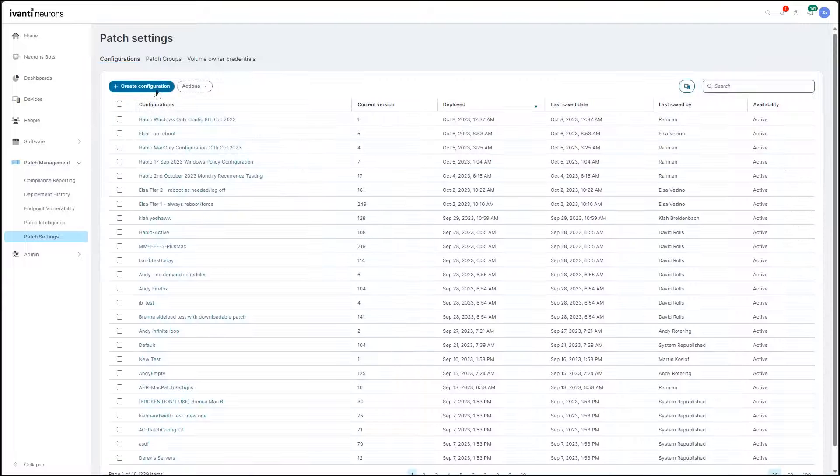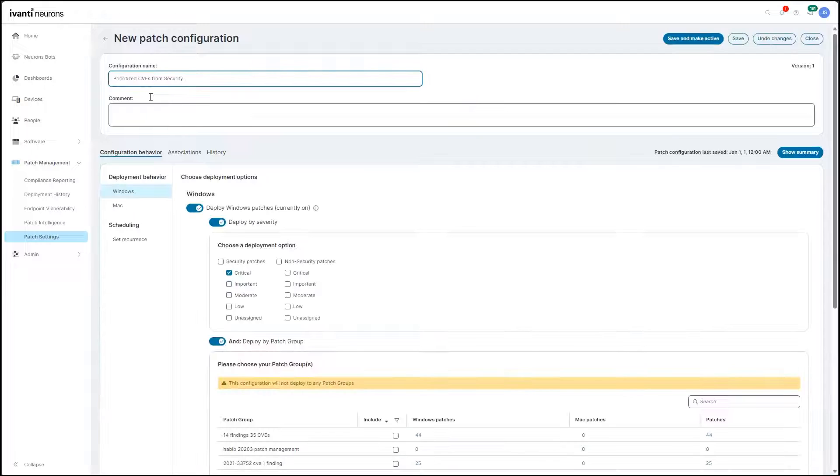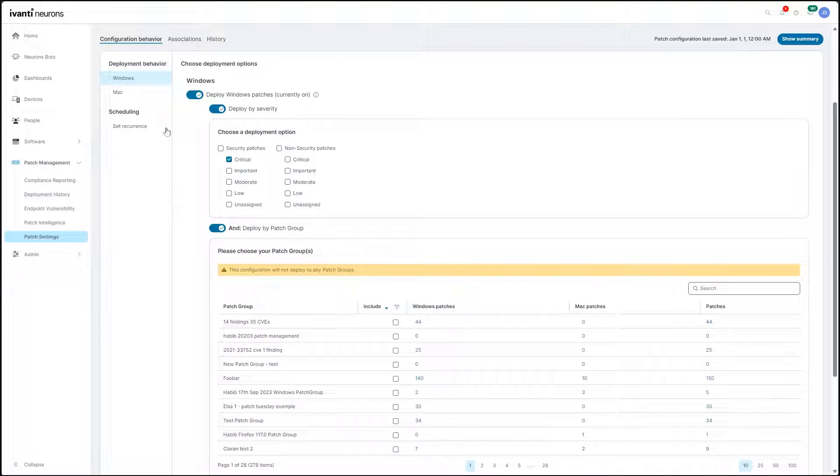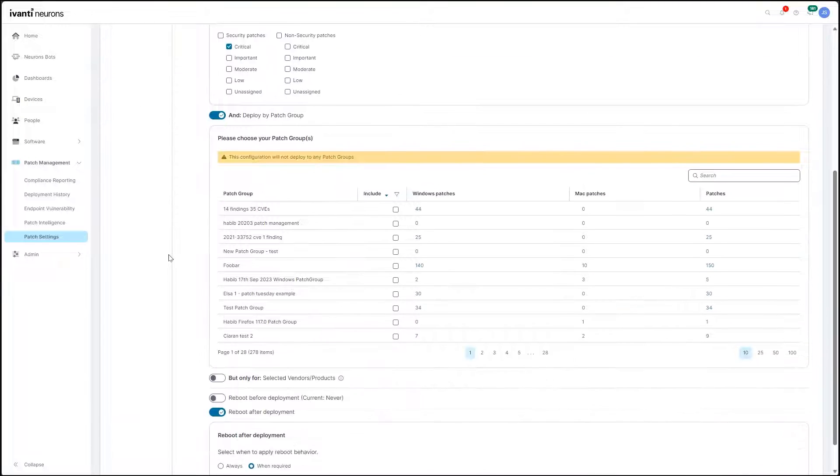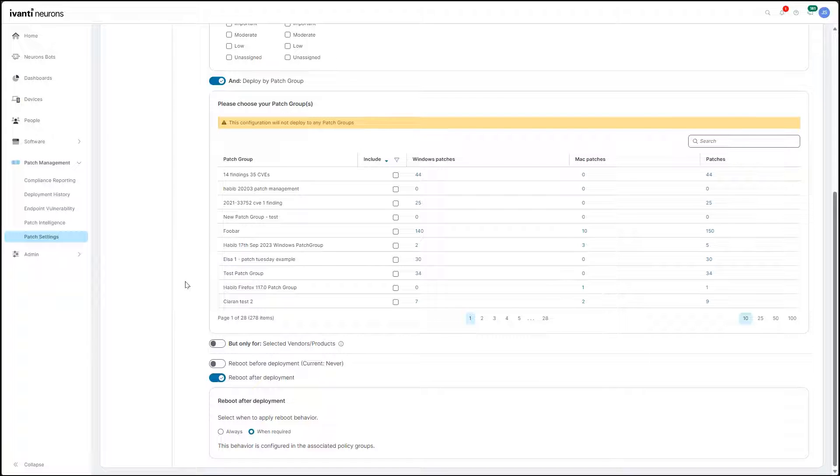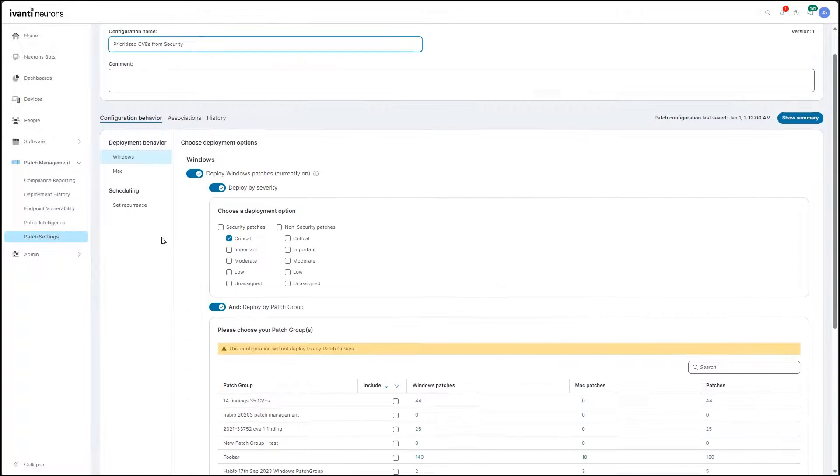autonomous patch configurations deployed to the Avanti Neurons agent on devices distribute thoroughly tested patches to thousands of machines in minutes.